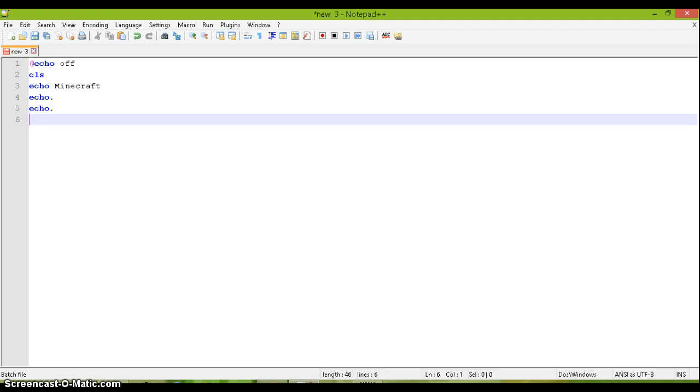Like there's some sort of website where you could like get a photo and then it'll translate it into like letters.